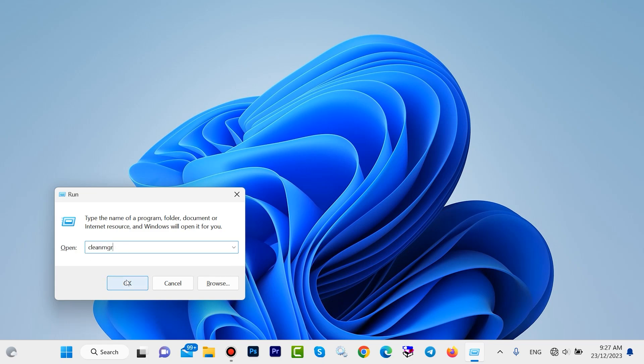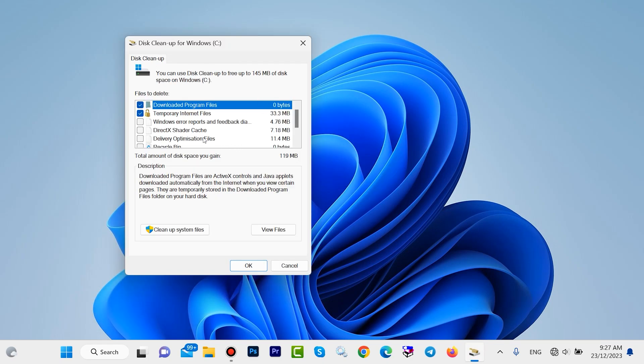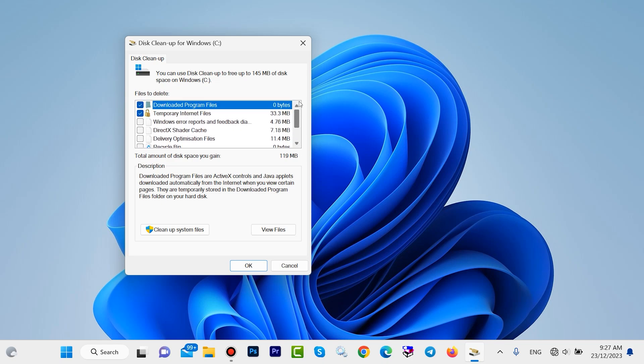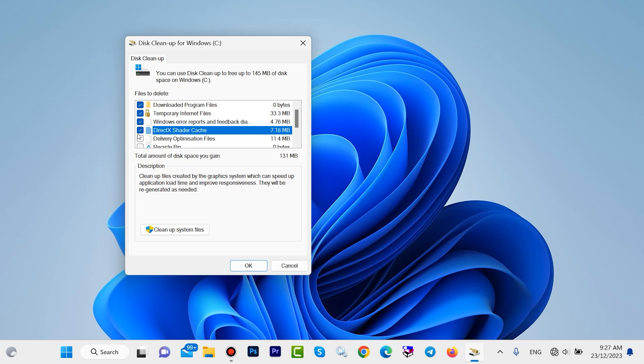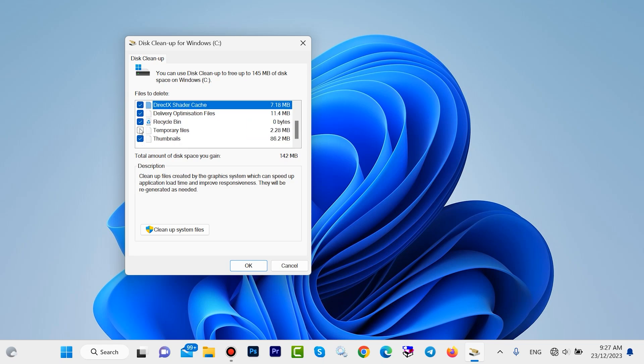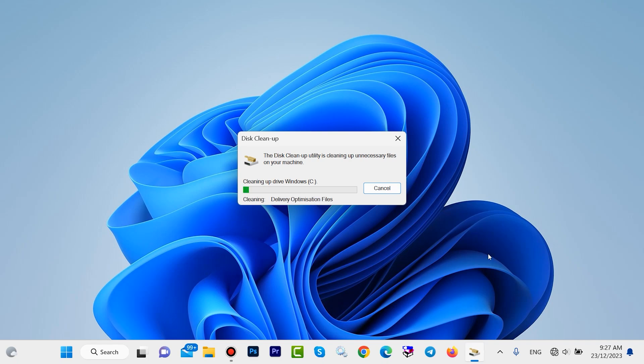Then click on OK. In drive C we have some junk files, we want to delete all of them. Check all of them. Then click on OK, click on Delete files. This step will take a few moments.